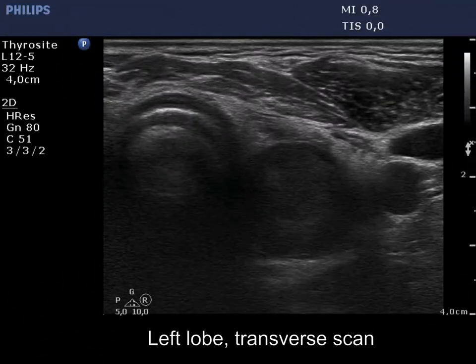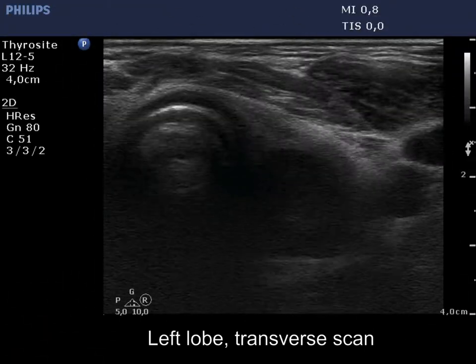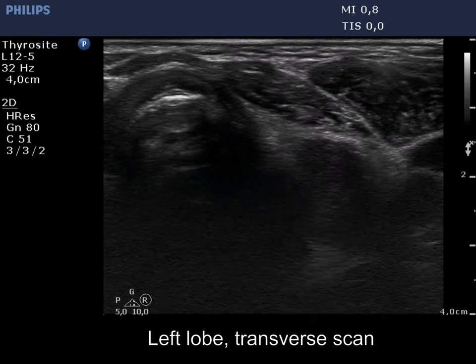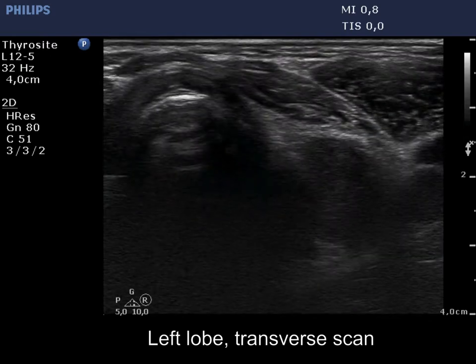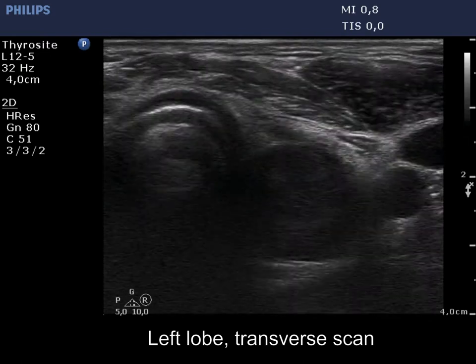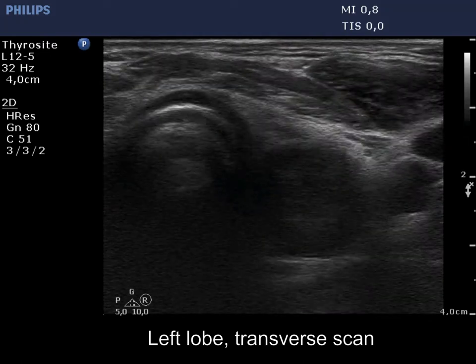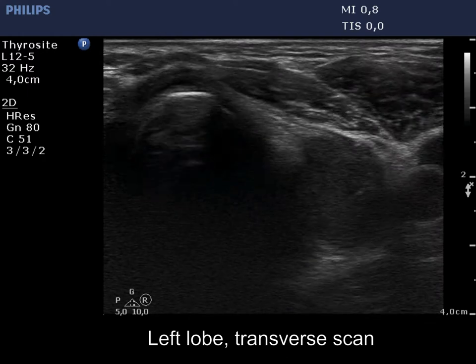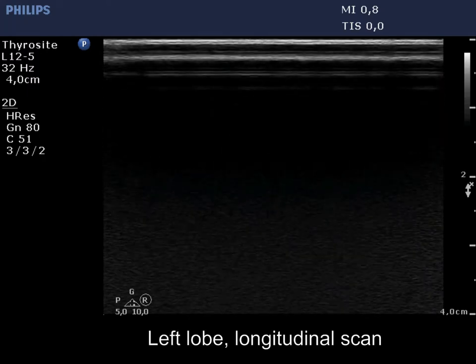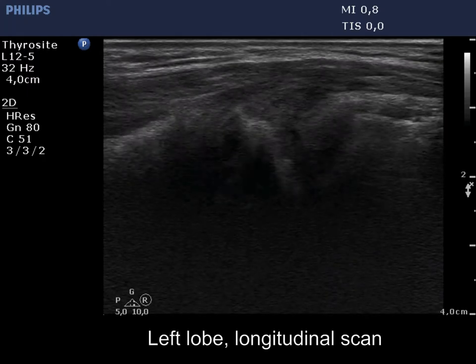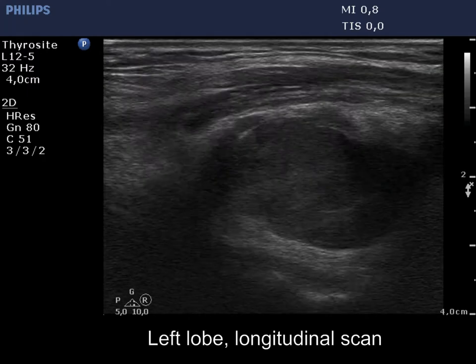The transverse view of the left lobe is deceptive — it seems like the lobe had a large hypoechoic nodule. On longitudinal scan, we can see that there are numerous hypoechoic areas with irregular borders.